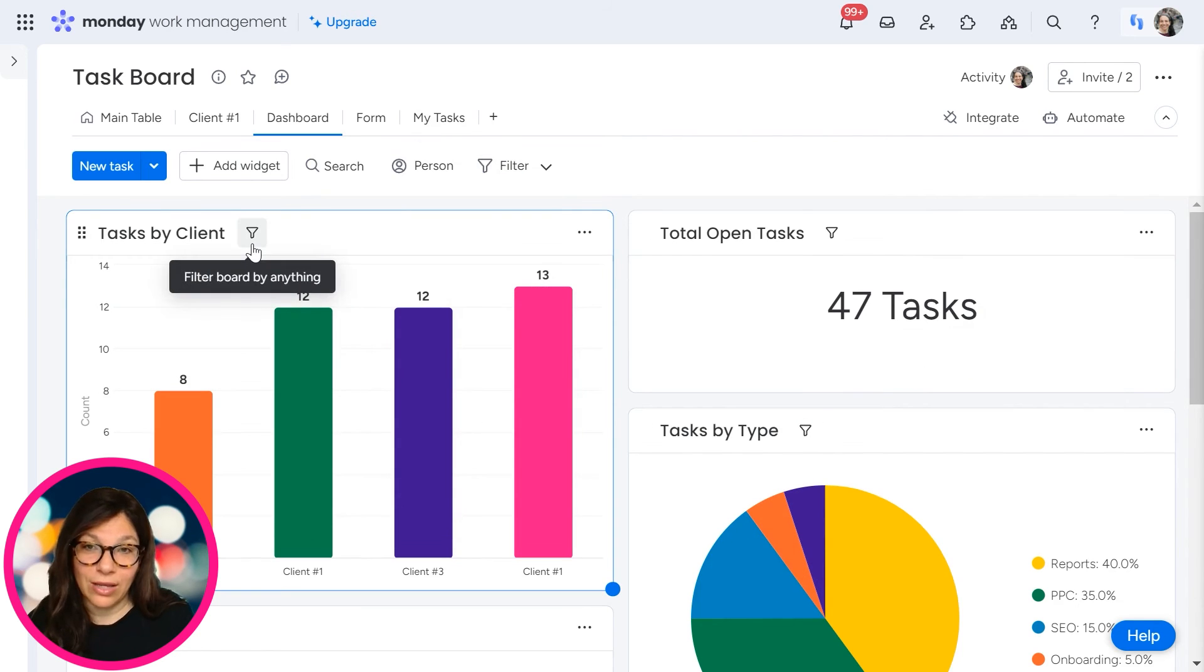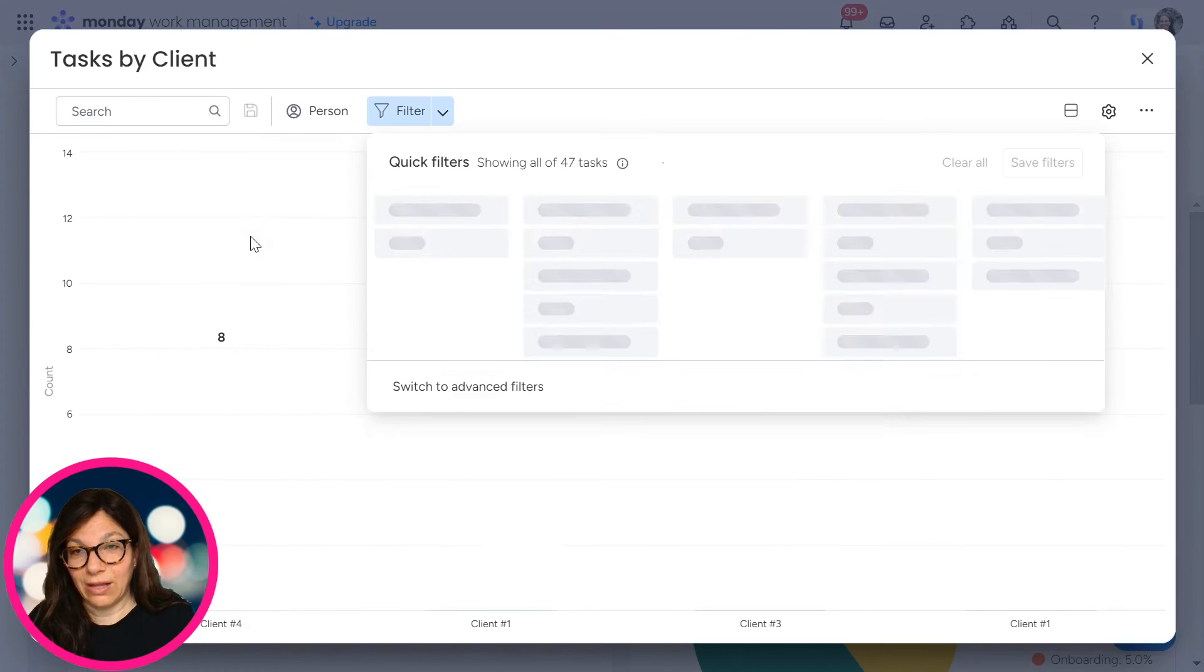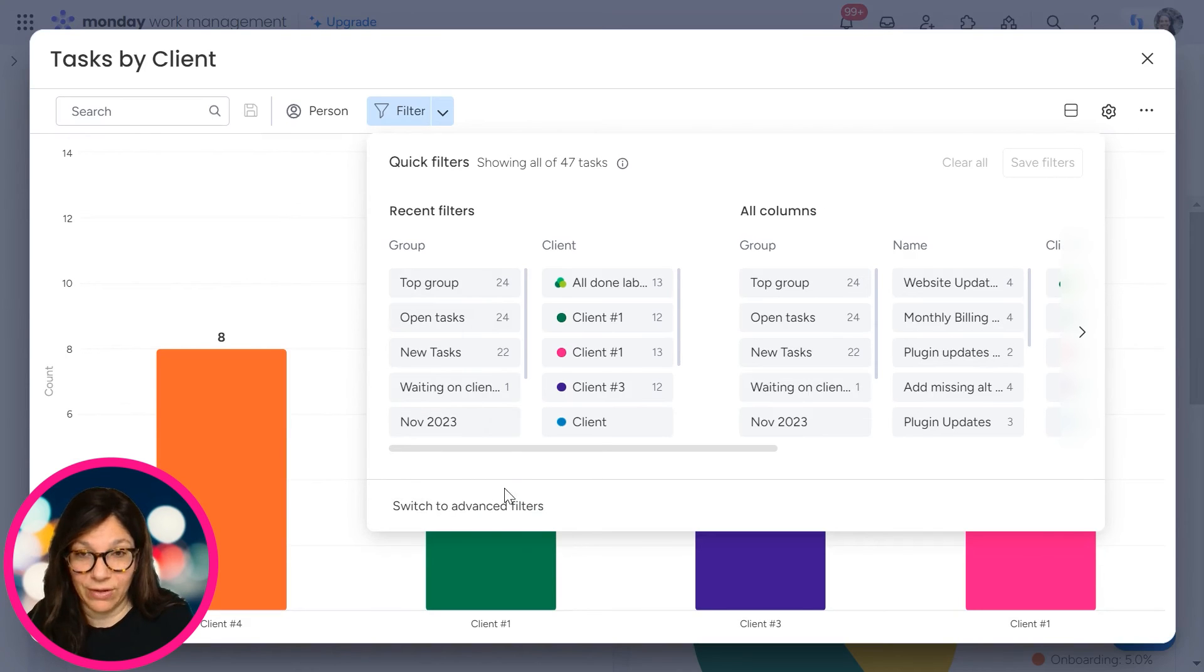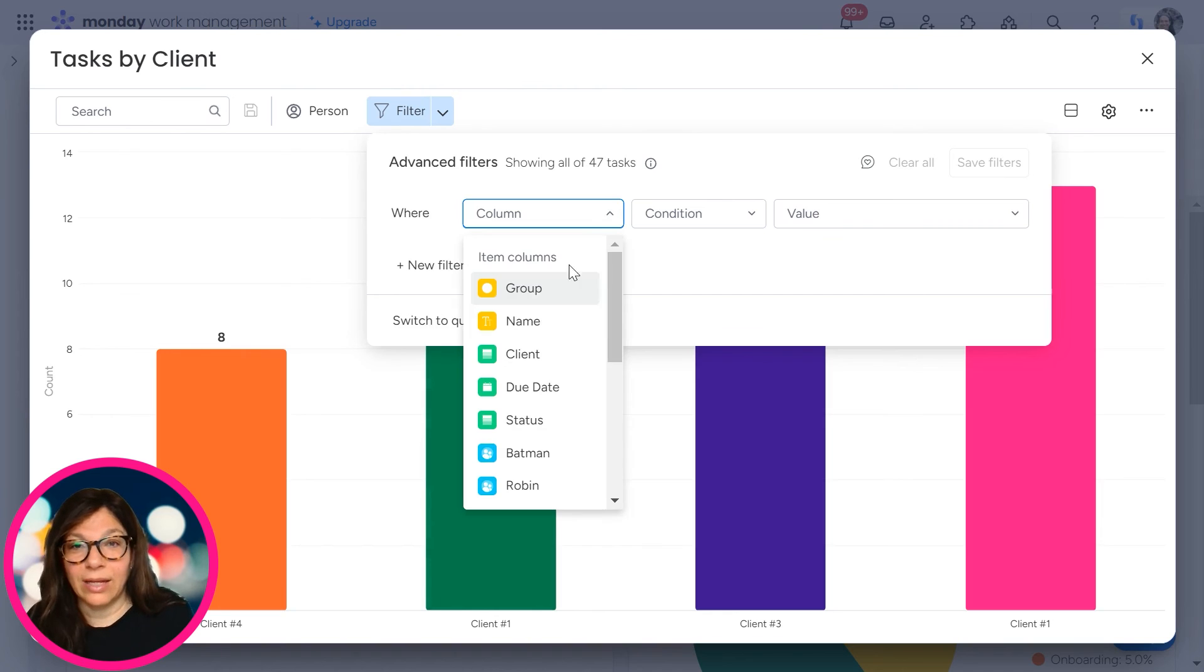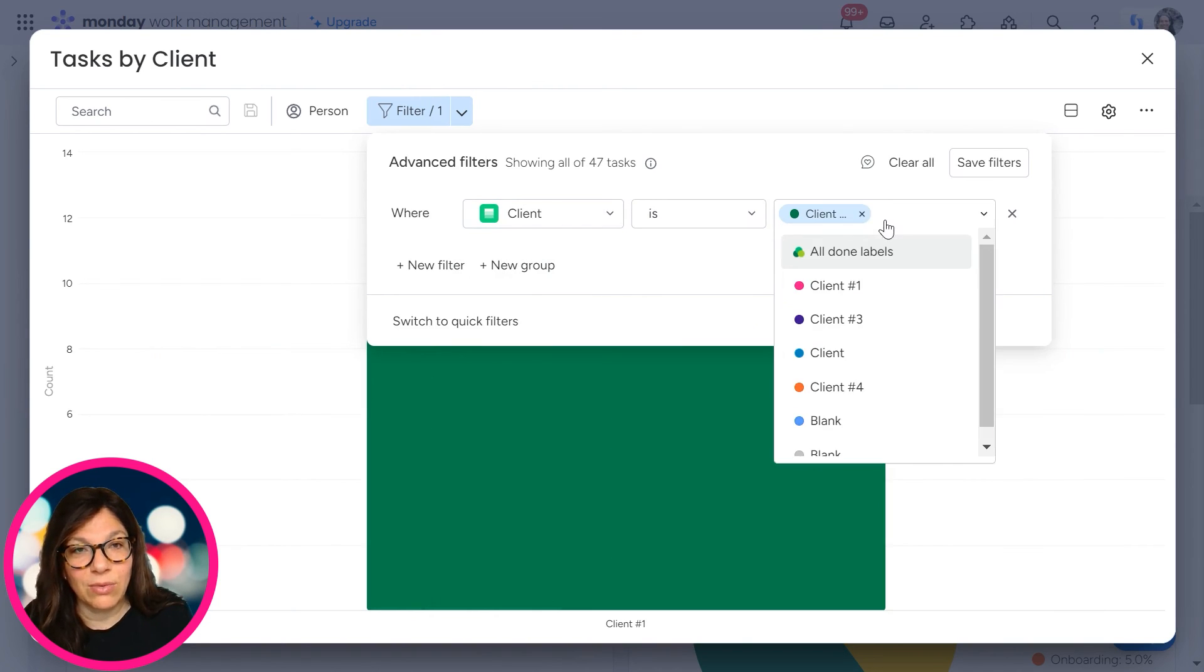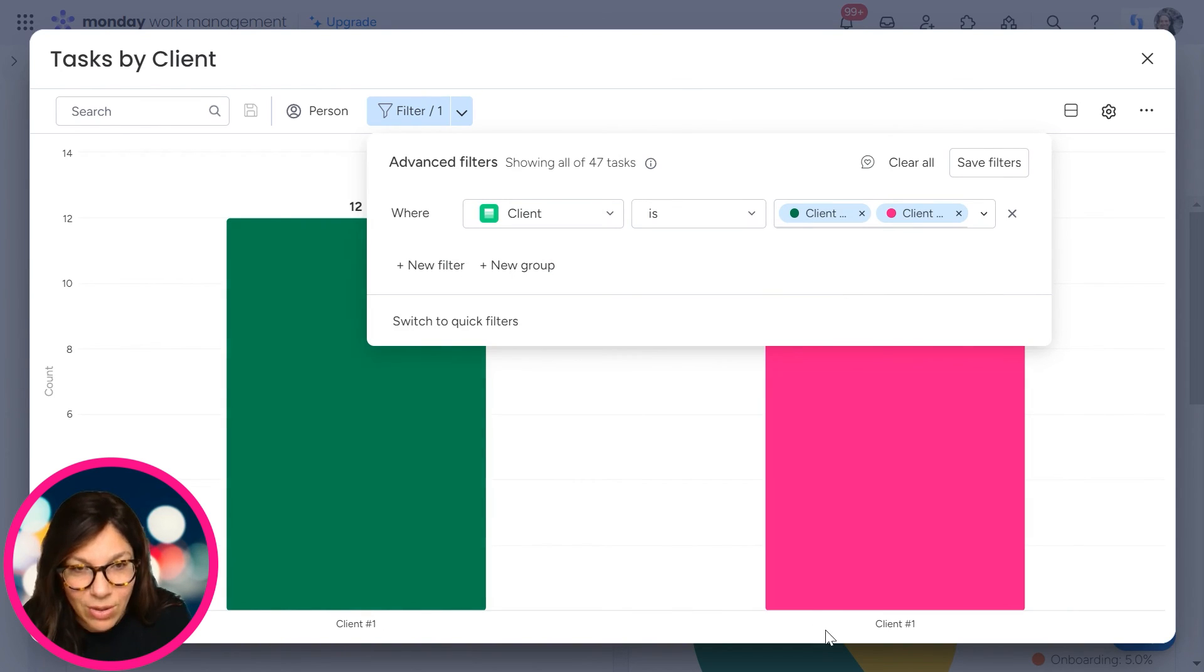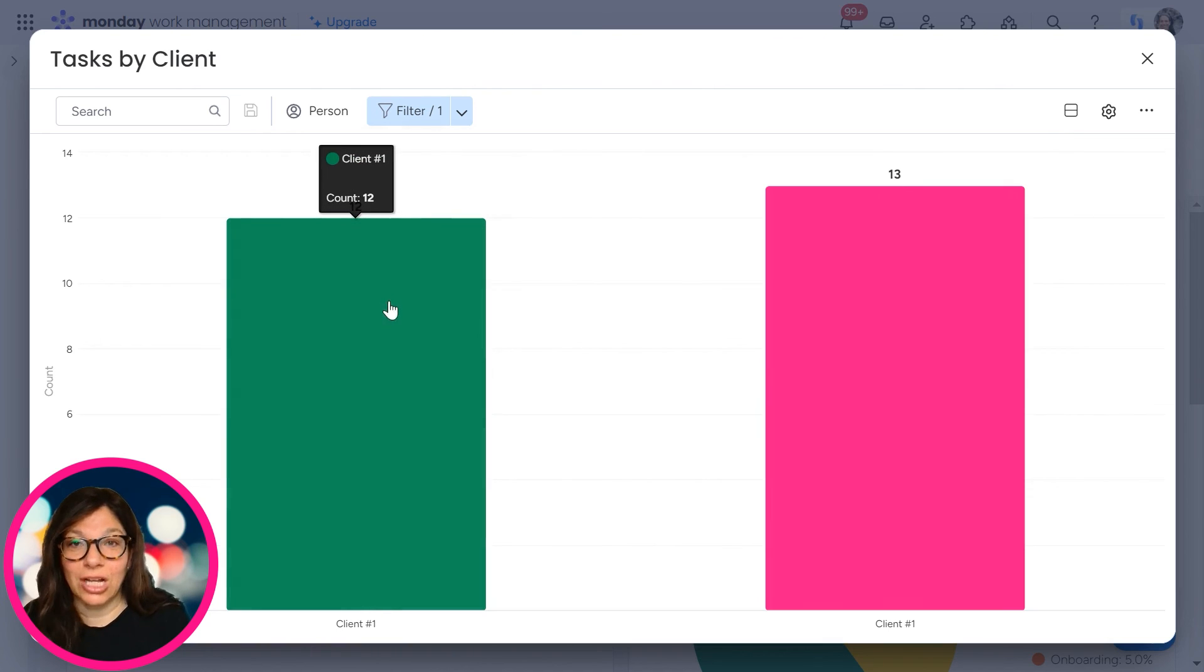Or I can filter just for this specific widget. So if I click this again, I have the quick filter or the advanced filter and I'll say, this is tasks by client. So let's just say, I'll say only if client is number one or client is number three, and client one. So I can filter just by that information.